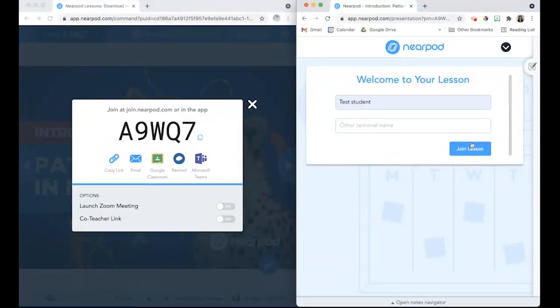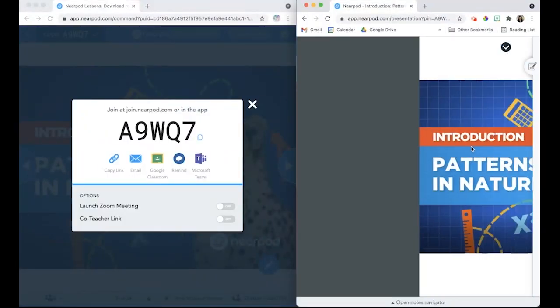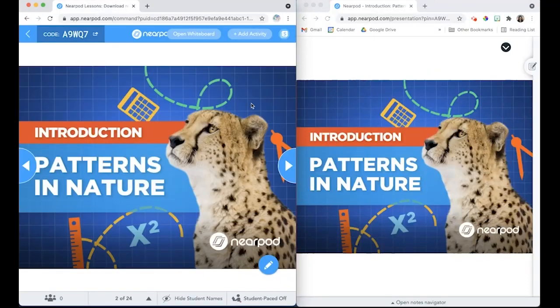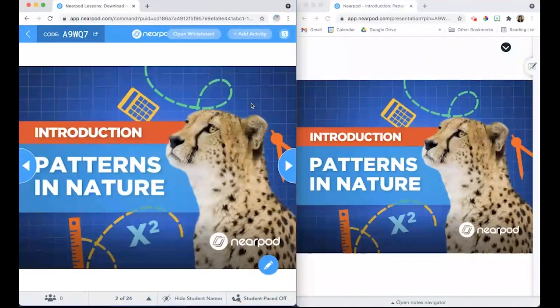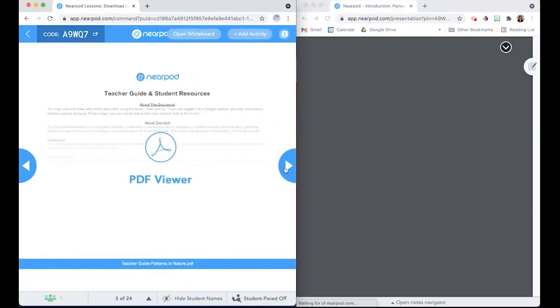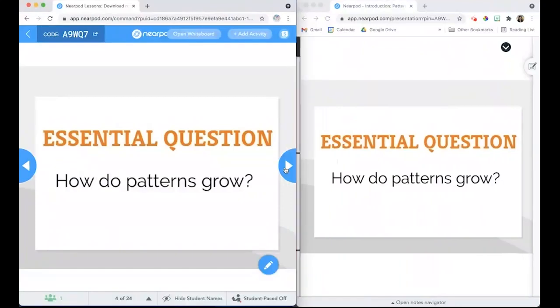Students can join the lesson, and the teacher can move the class through the slides that they want to use in live lesson mode.